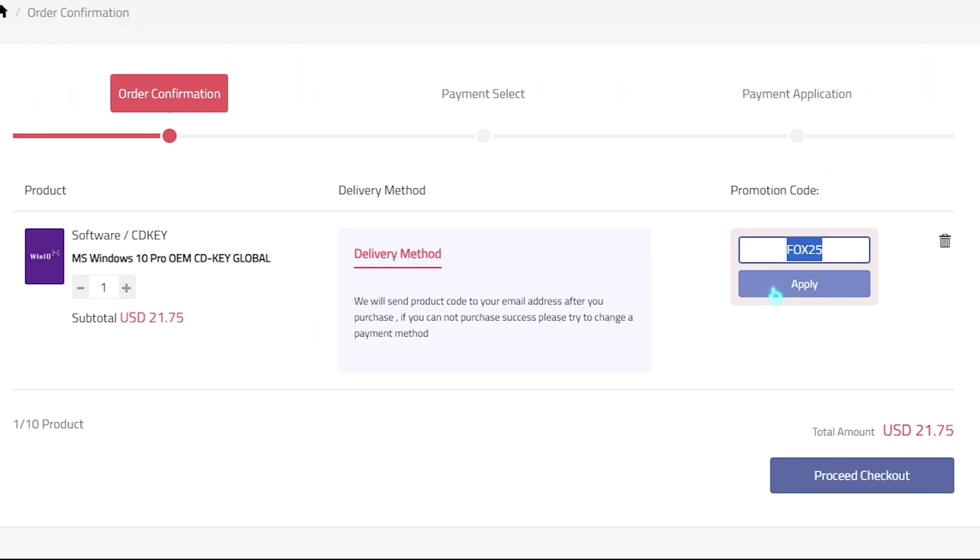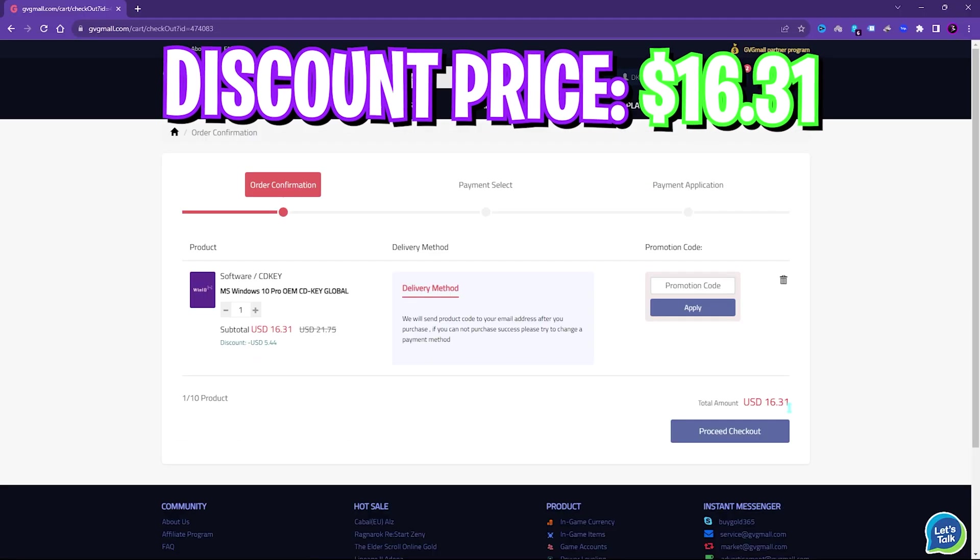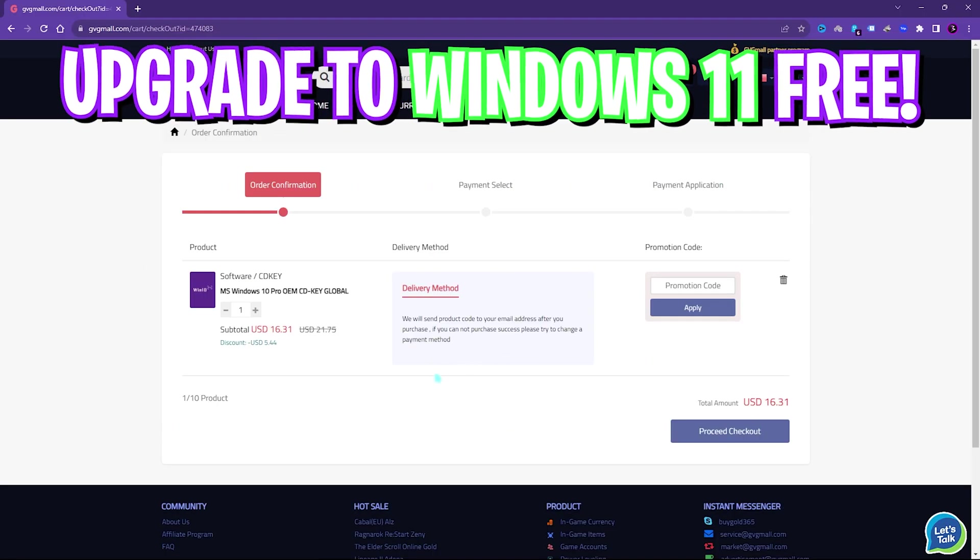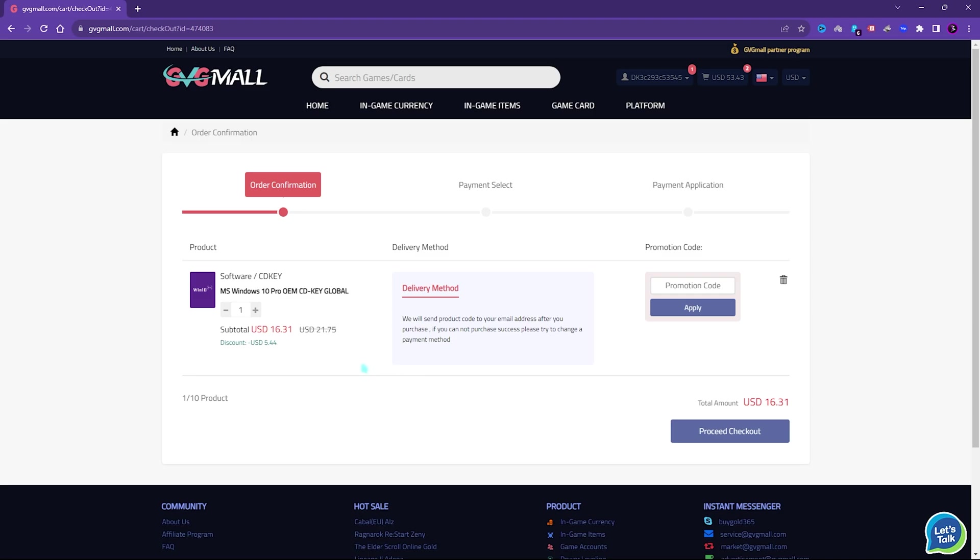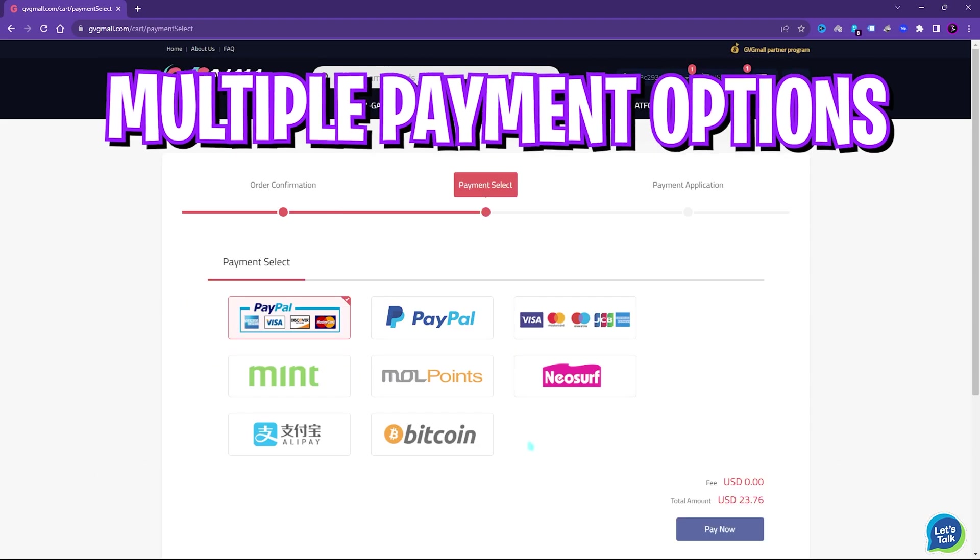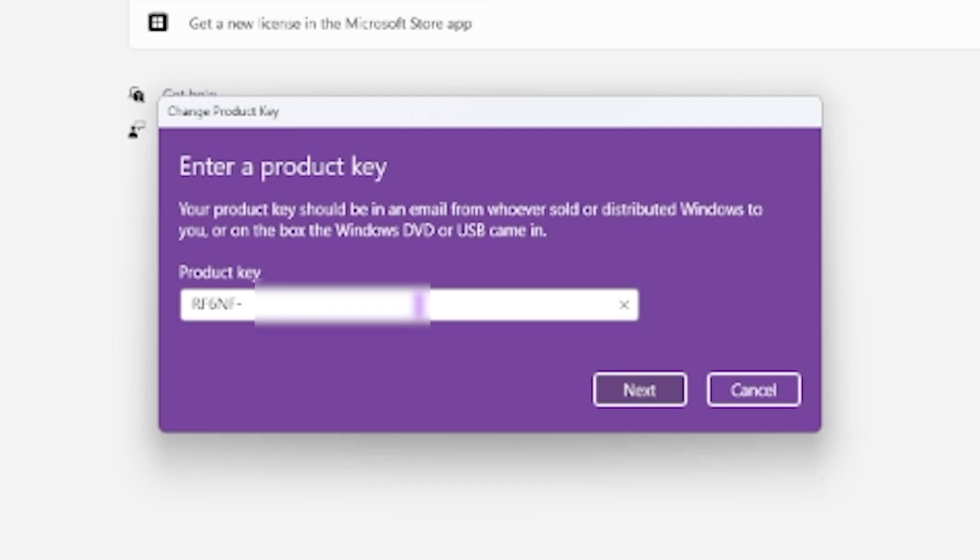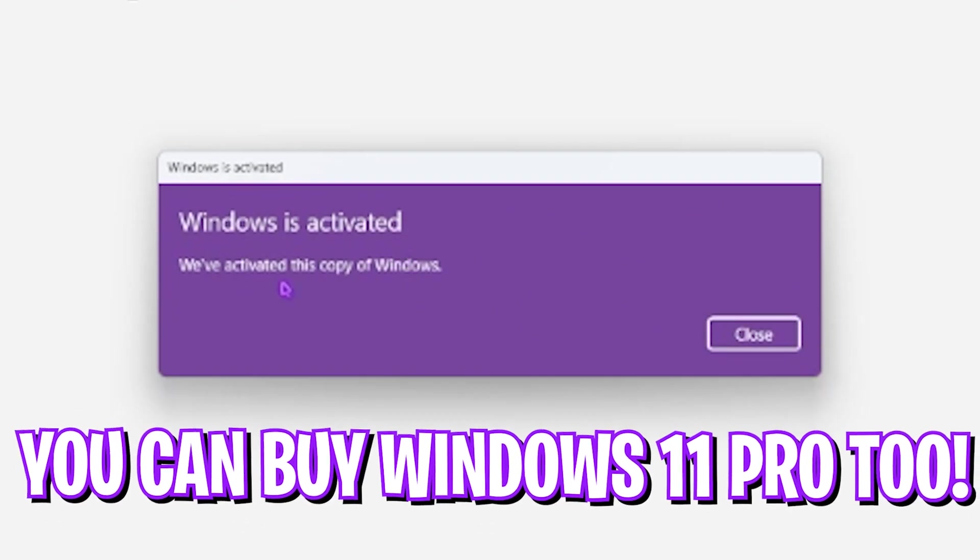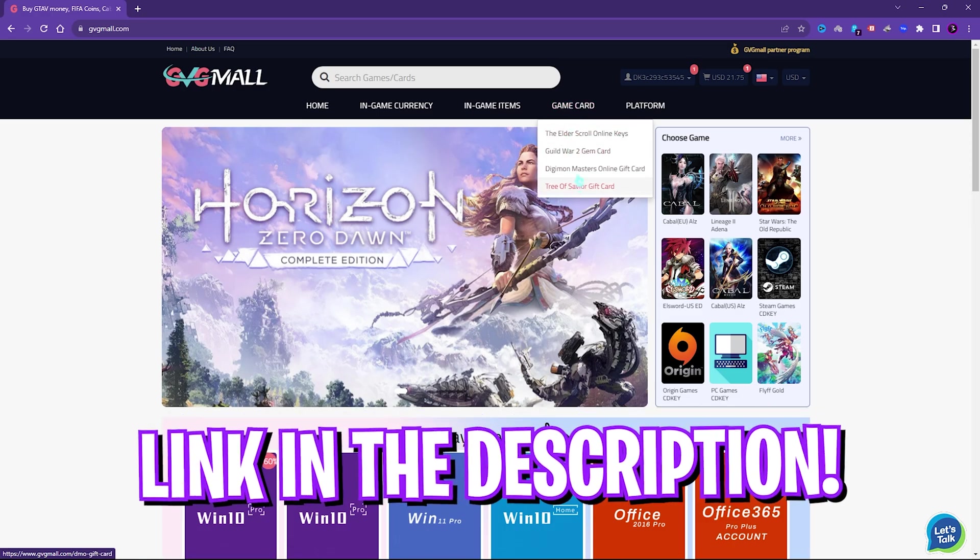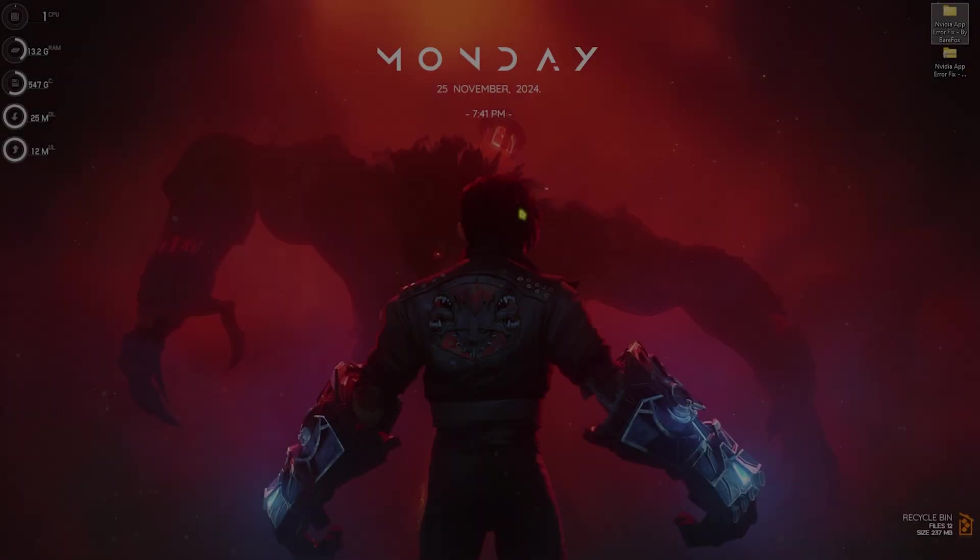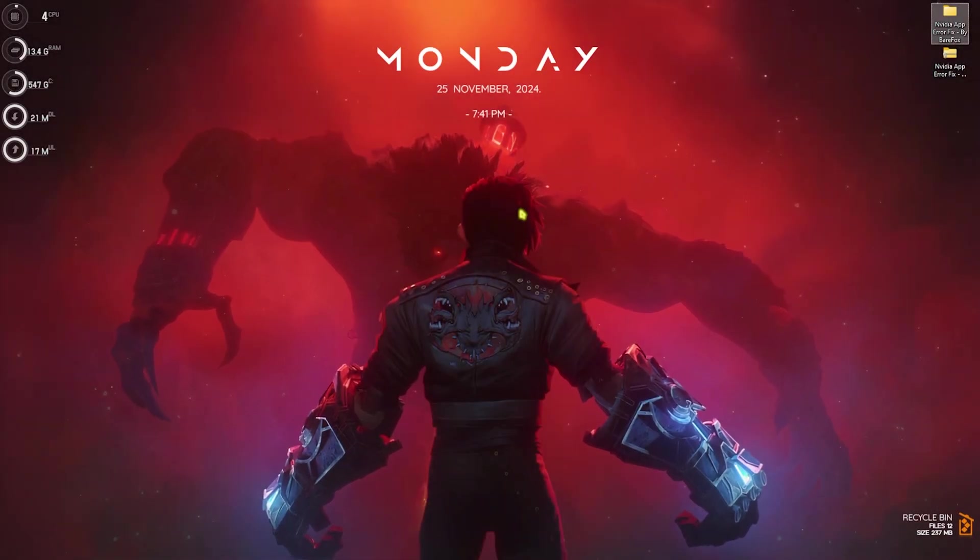It is the perfect time to get rid of that Windows activation mark. There are multiple payment methods which are convenient, and once you buy it you will get an email within minutes. Using that code, you can activate your Windows in no time. So go check out GVG Mall, links are in the description below.